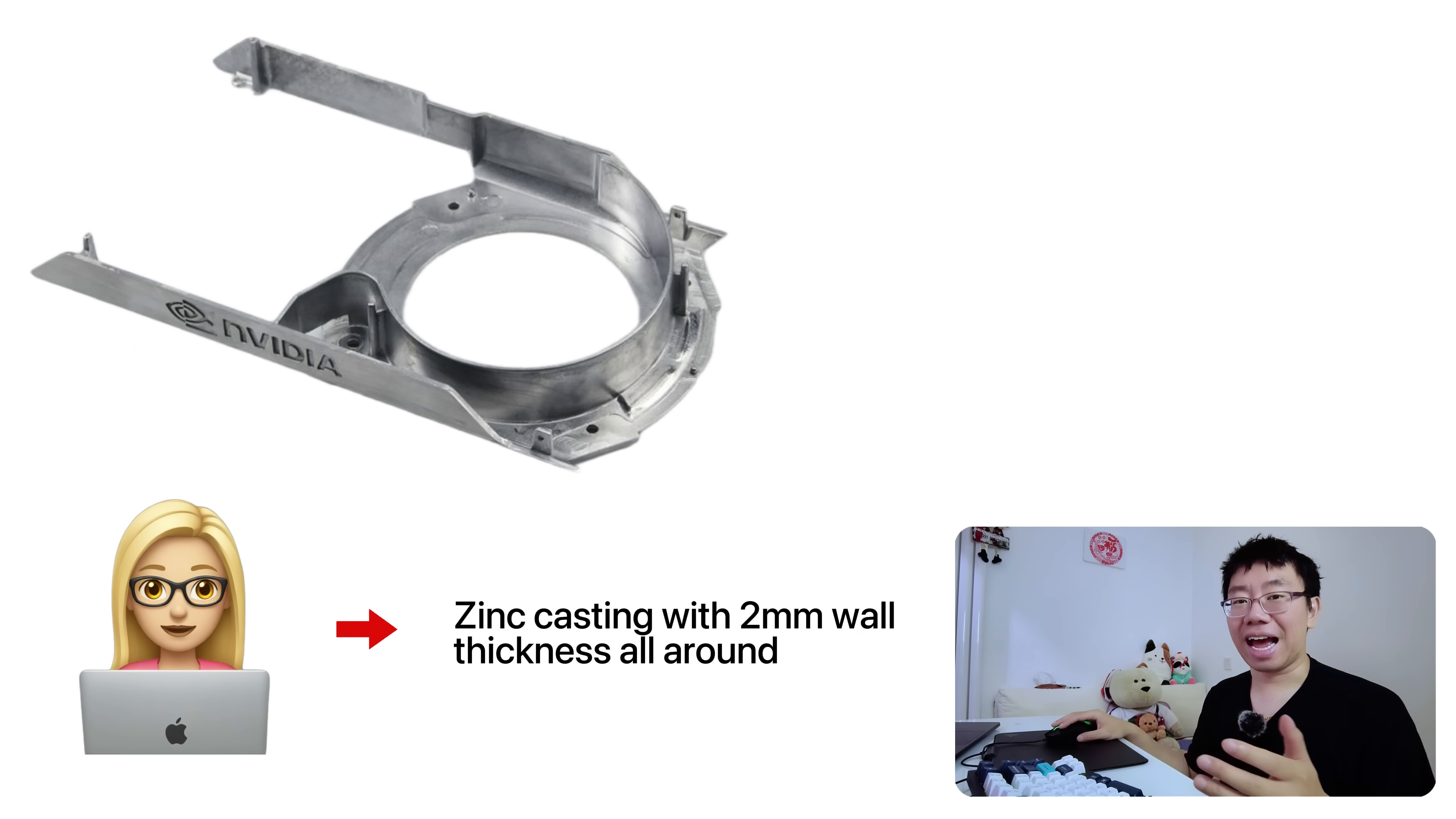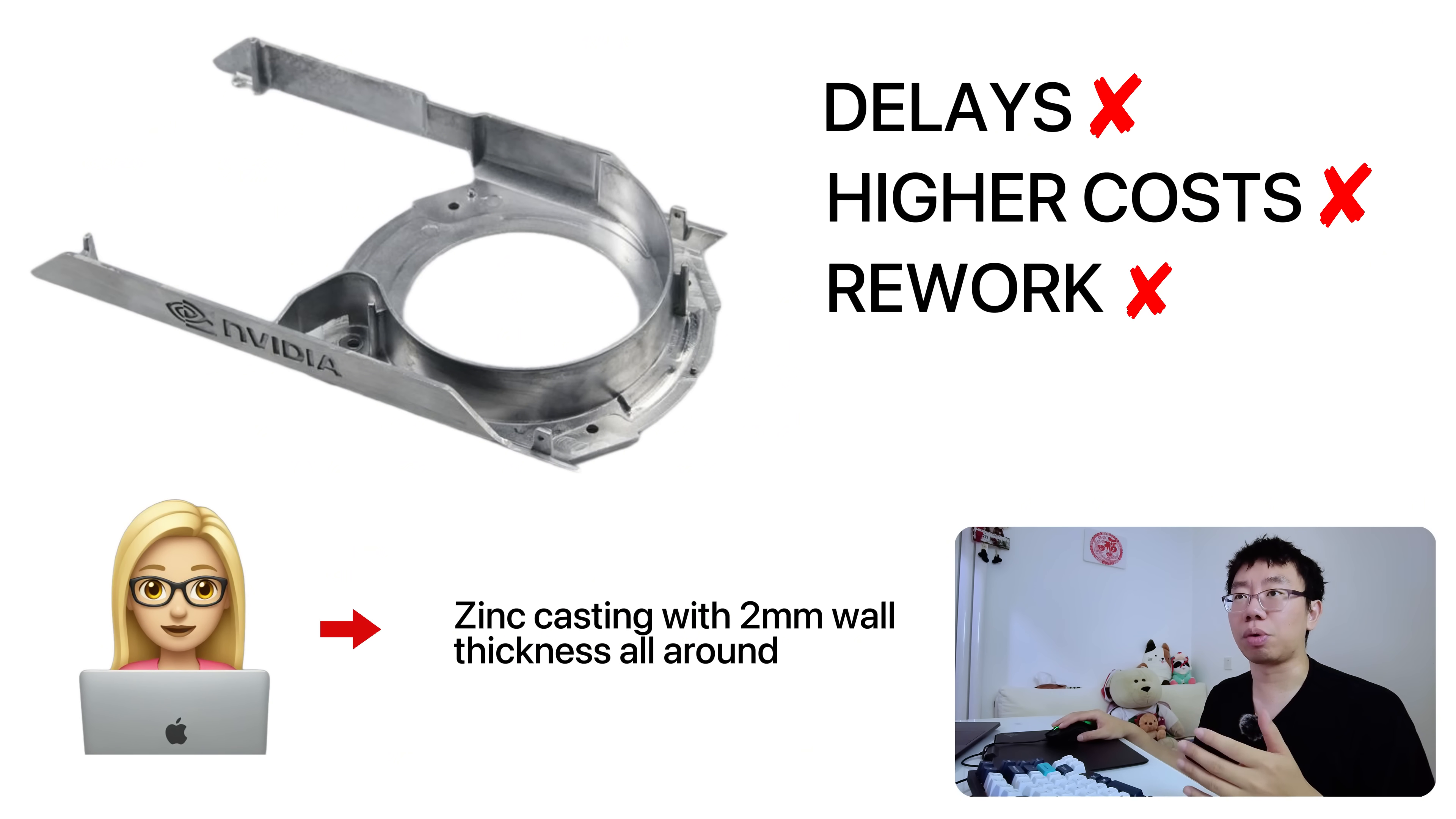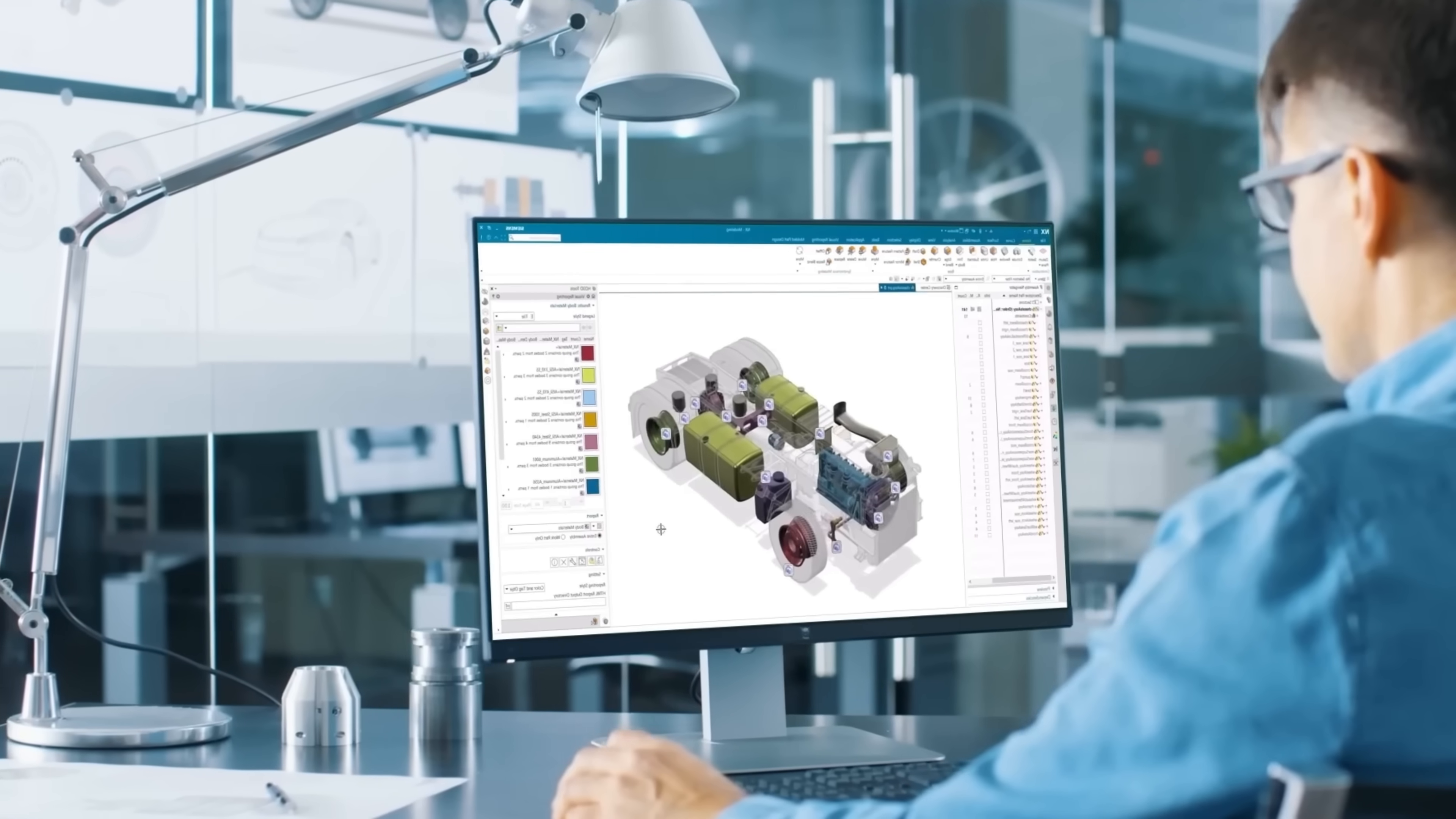For example, a designer may specify a zinc casting with a thin two millimeter wall running all around the entire perimeter. While it looks fine in CAD and casting, this wall may not fill properly with molten metal leading to defects, weak sections, or even scrap parts. This leads to delays, higher costs, and potential rework. To avoid this, understand the limitations and constraints of your chosen manufacturing process. Collaborate with machinists, tool makers, and suppliers early on and design features that are practical to produce without special setups.